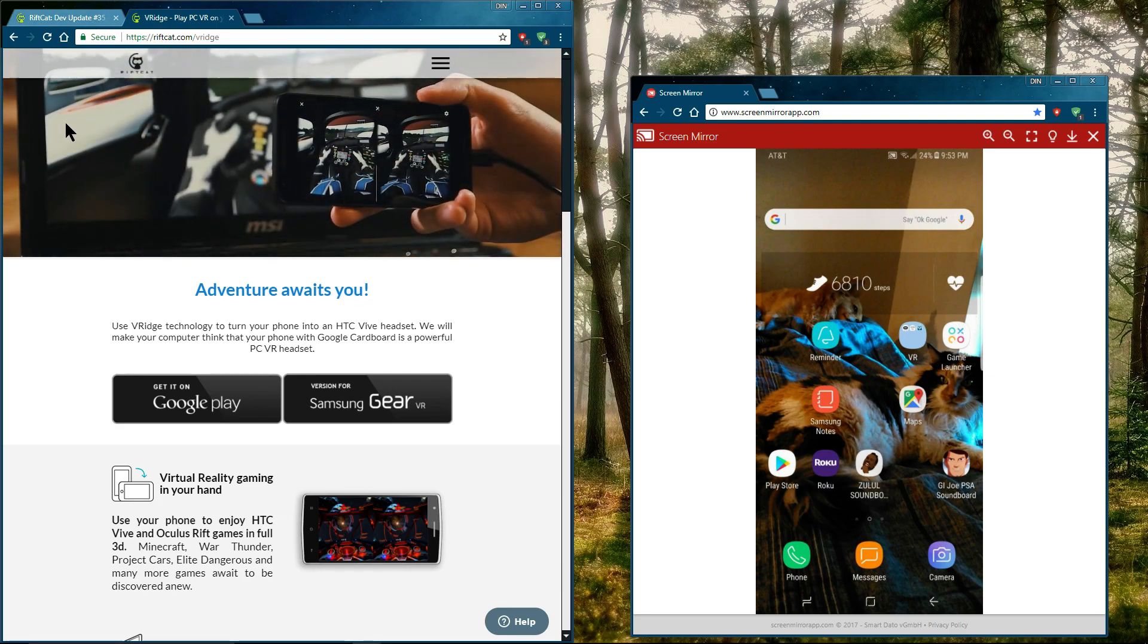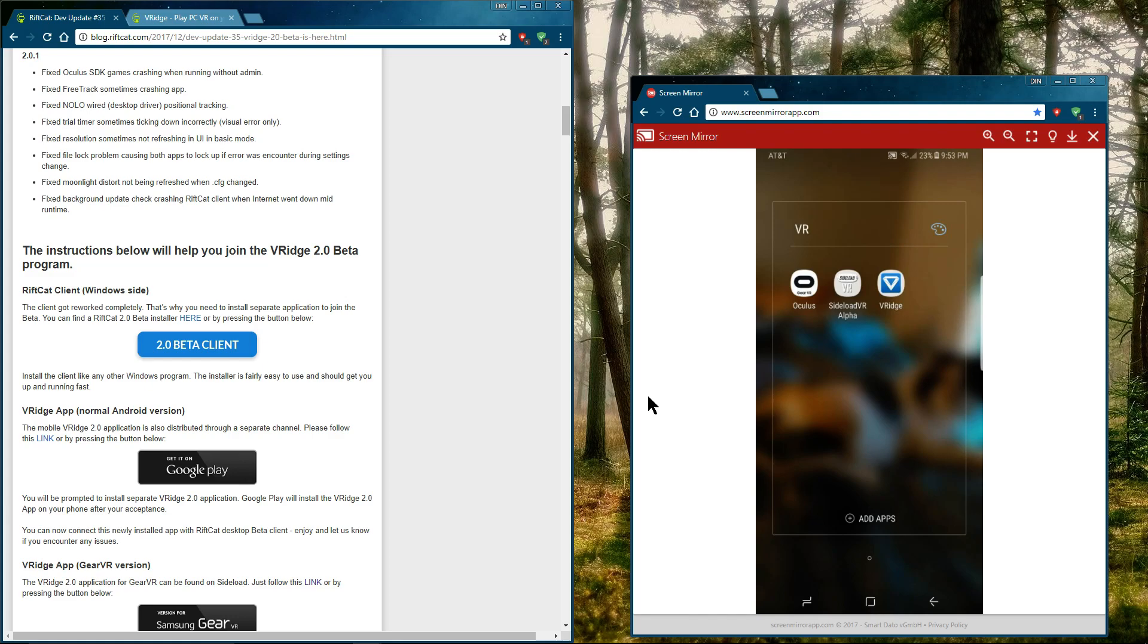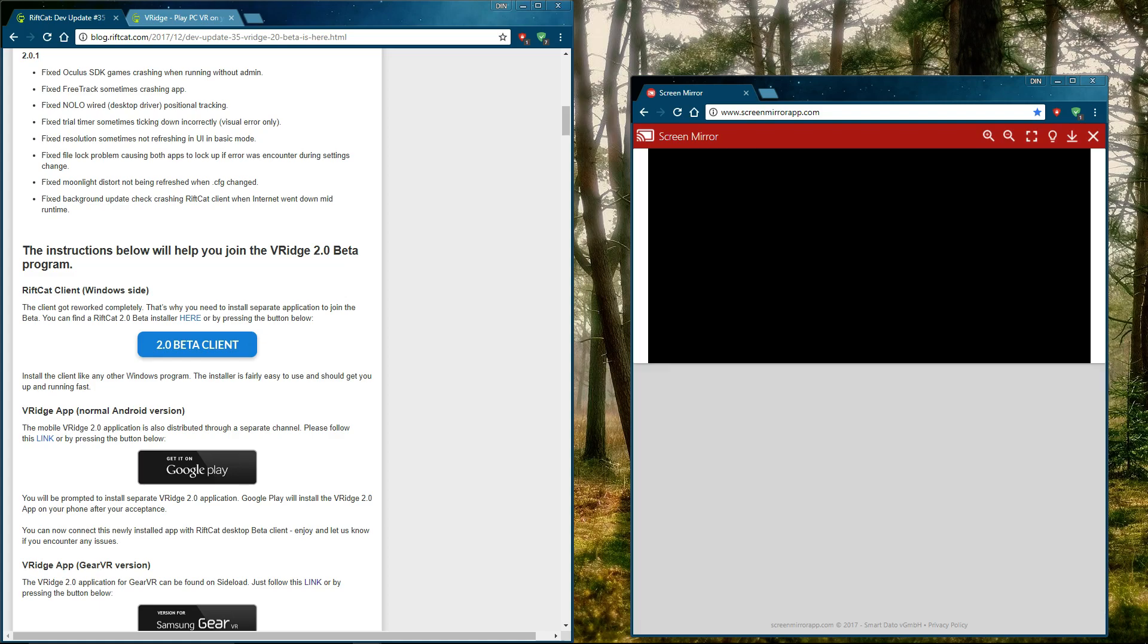So I'm going to go ahead and show you when it's running. For your computer, you need to go ahead and download RiftCat. For phone, it's V-Ridge. Remember that. So for me, since I use the headset that's not Gear VR anymore, I just open up V-Ridge like this.